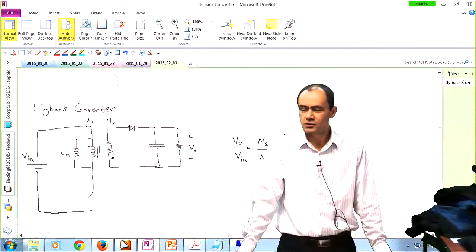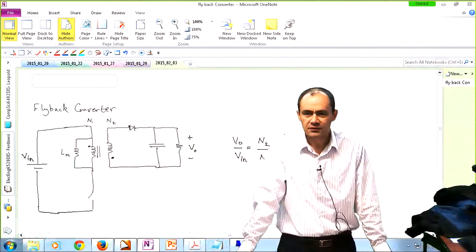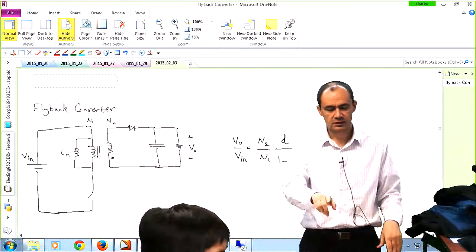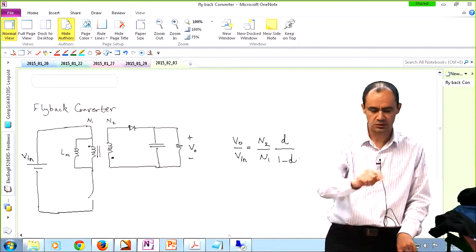Good afternoon, folks. This is our third week of classes. As promised, I'm going to take attendance for only the on-campus students. There's a sheet moving around, so if you were kind of late on the other side, please make sure that you sign your name.